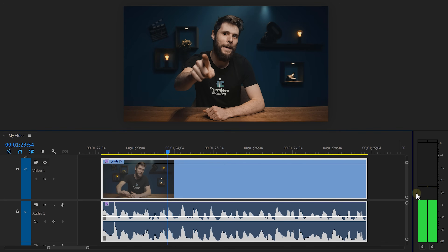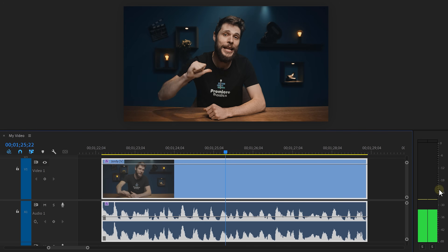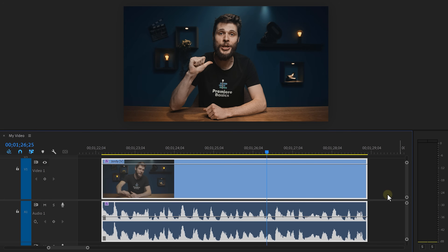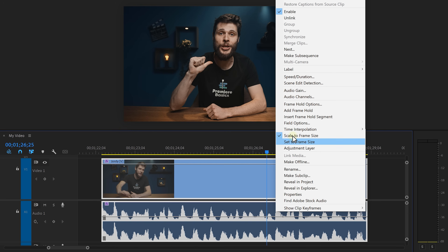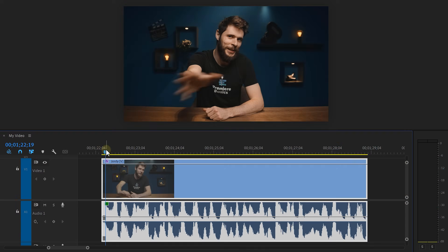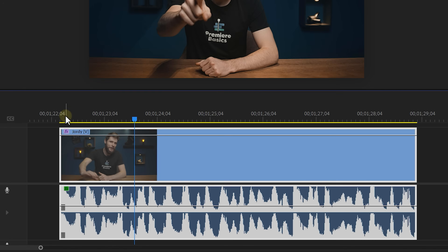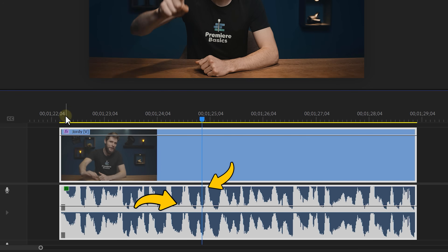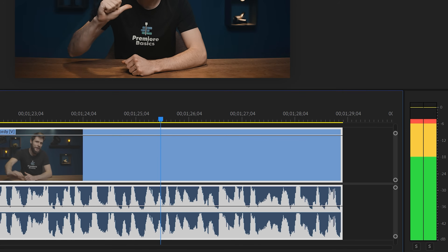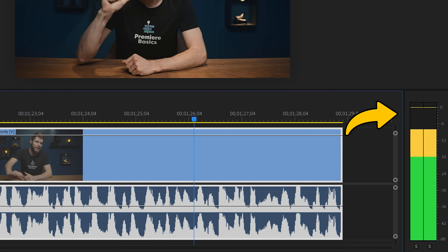Now, you just dragged your clip into Premiere and you notice it's a little bit too quiet, so you right-click it, choose Audio Gain, and increase the volume. Let me tell you why this is a huge mistake. Your audio isn't the same over the entire track, which means you're not only increasing the lower parts, but also the loudest parts. This will result in your audio clipping — and that sounds terrible.